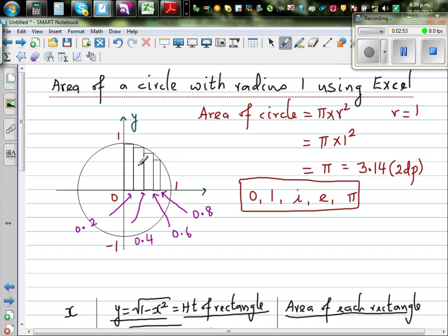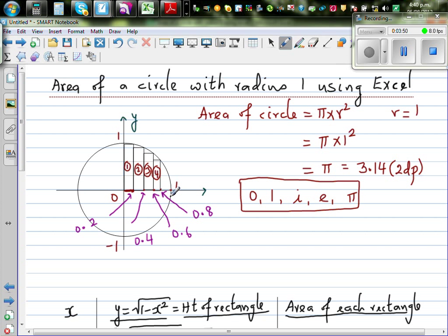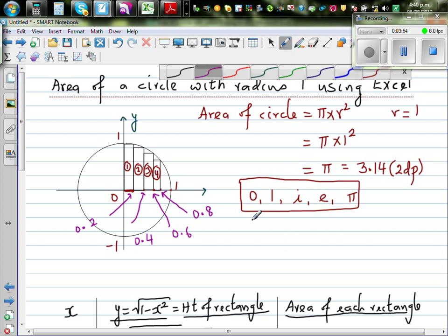I've taken a circle with radius 1 and split a quarter of it into four rectangles, each with a width of 0.2. The x-coordinates are 0.2, 0.4, 0.6, 0.8, and 1. The width is the same for each rectangle, but the height changes. If you add the areas of these four rectangles you get a rough estimate of a quarter of the circle, and multiplying by 4 gives an estimate of the full circle area.